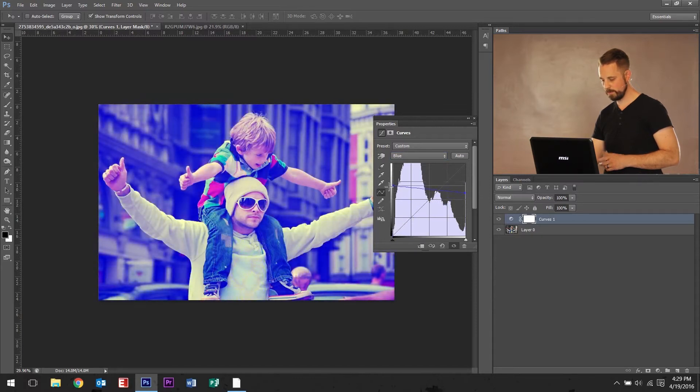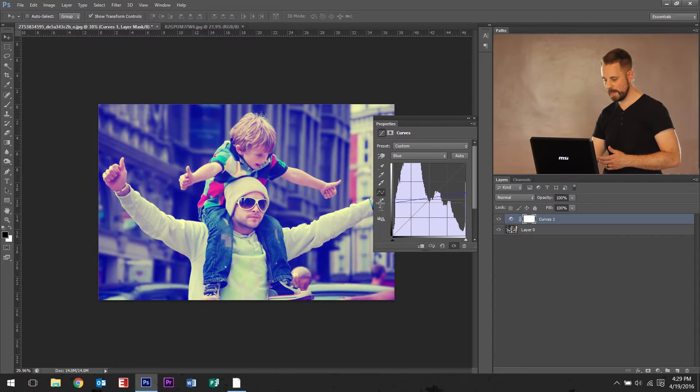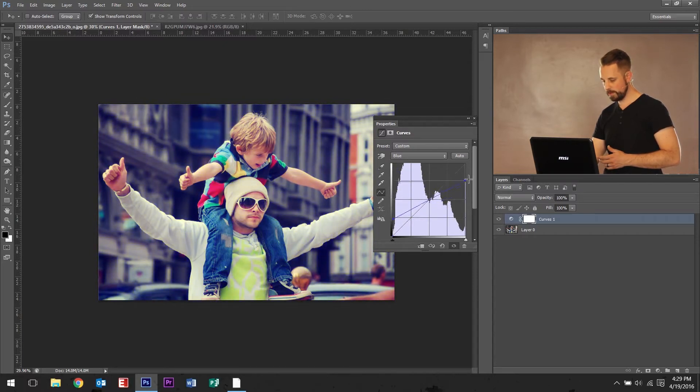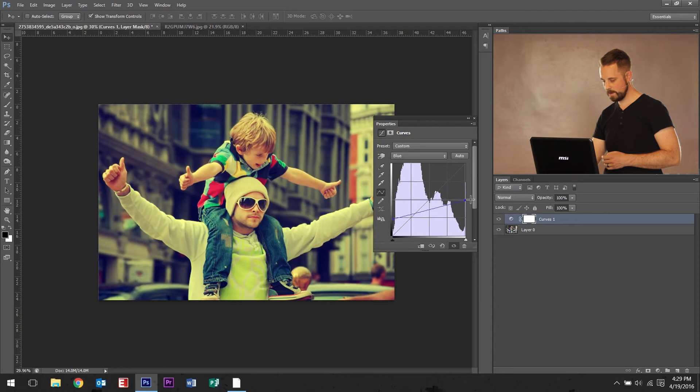So, if you bring up too far, it's gonna kind of look like that. But I like to find a little pretty good balance. Right about, you know, that looks pretty good right there.